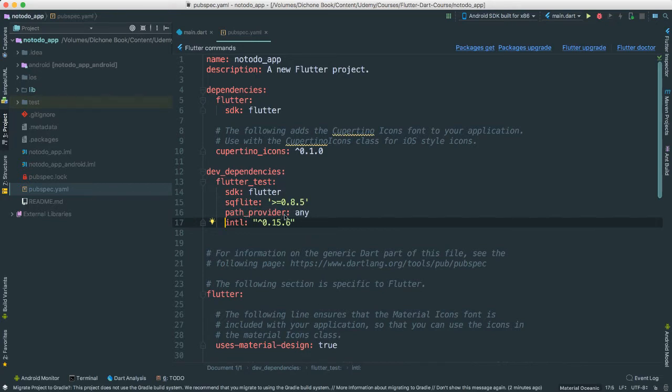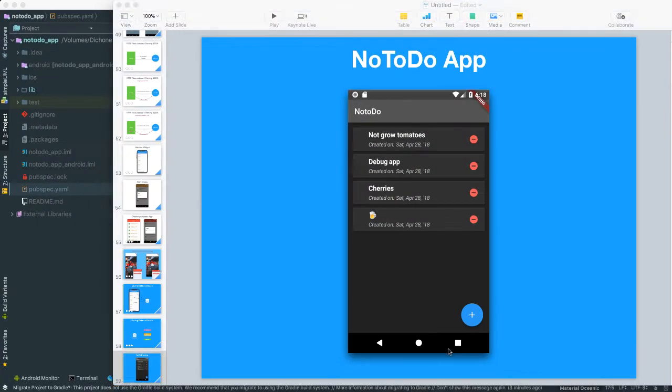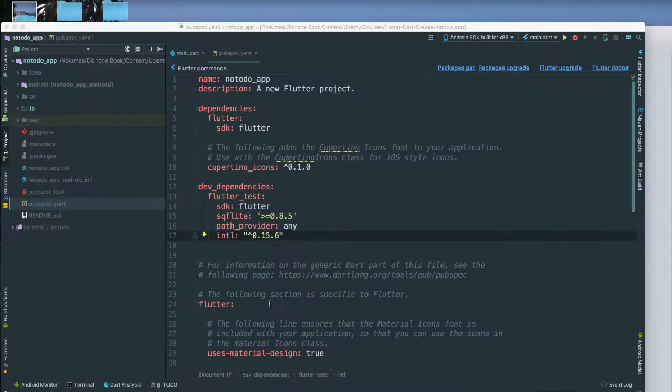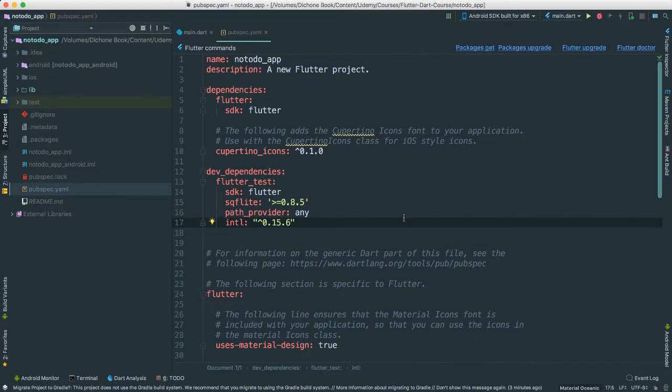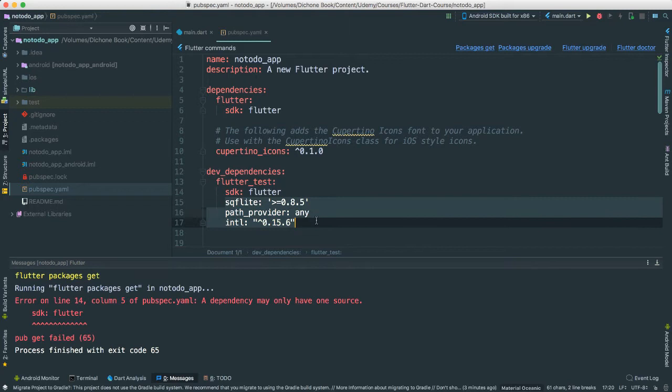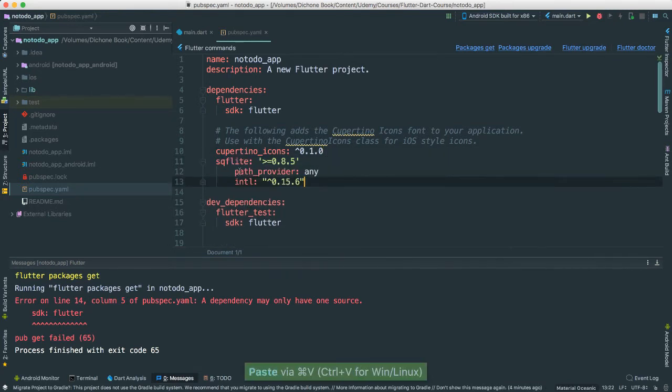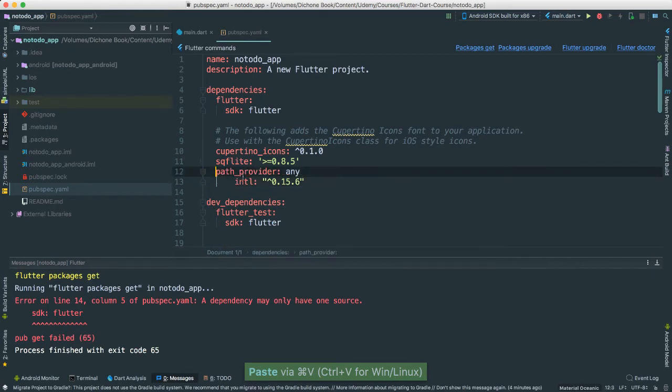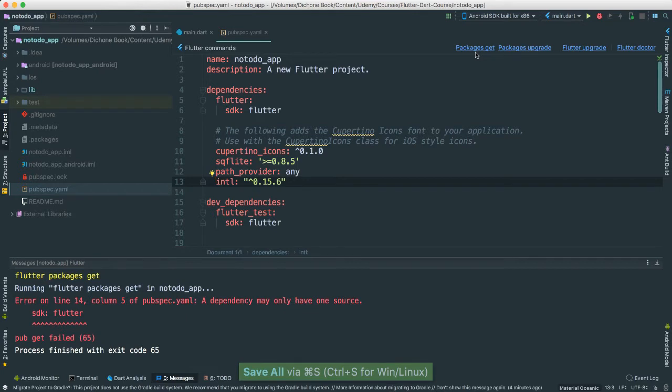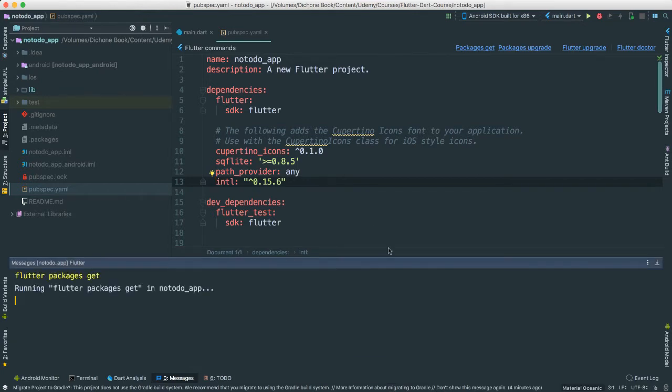We have the path provider because we will need to get the path where our database is going to be living on the device, either iOS and Android. And we have this international here that we're going to be using later, which will allow us to format dates and so forth. Let's go say packages get. Looks like something is not quite right. This has to be not there. Save again and do package get. It should all go well. There we go.